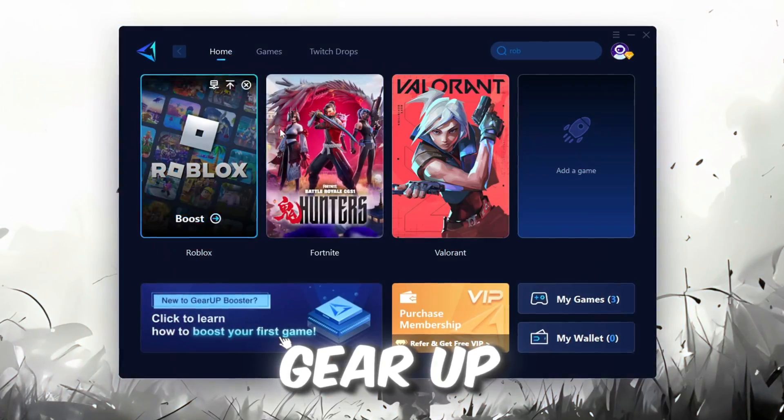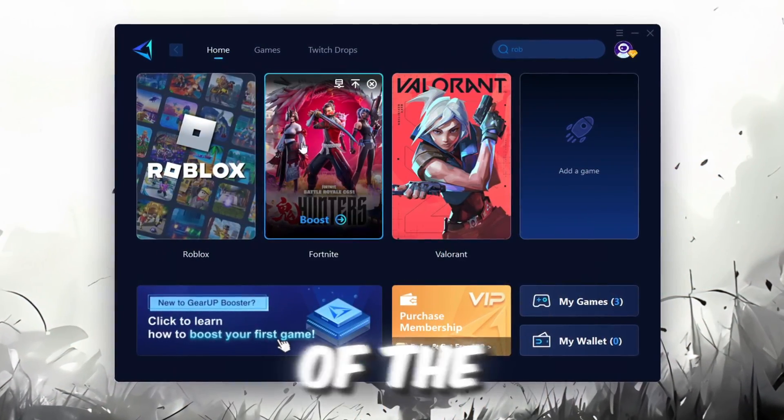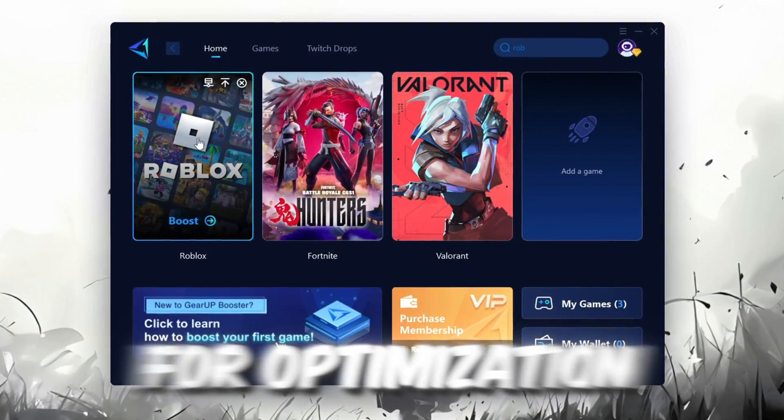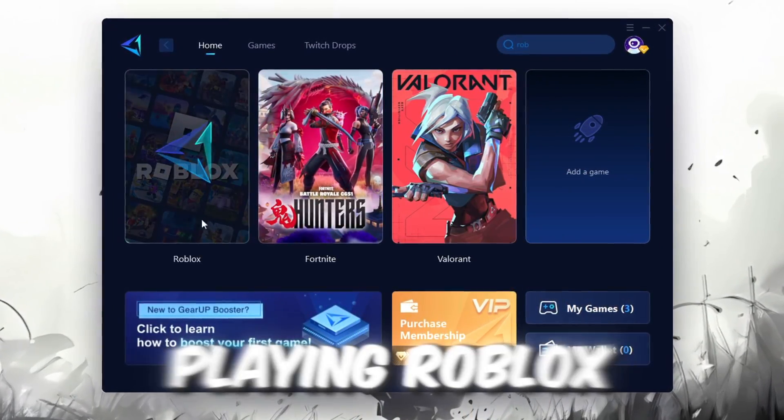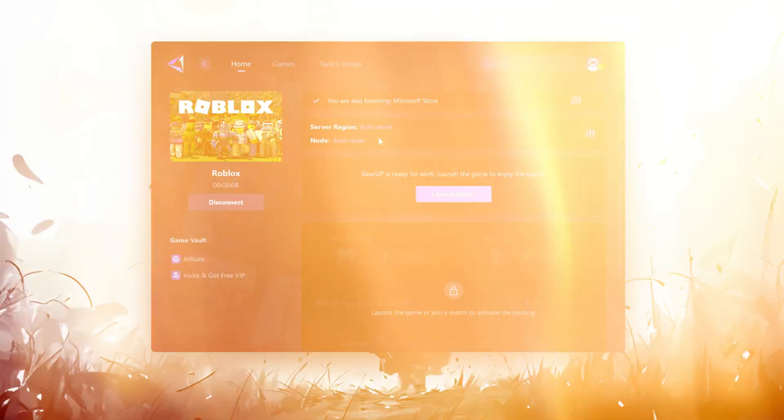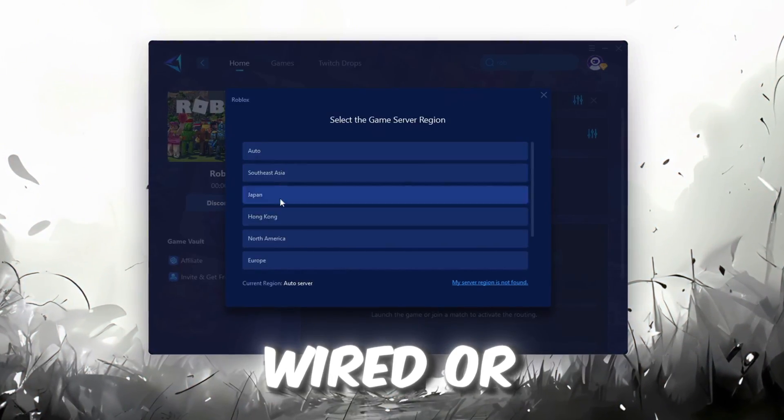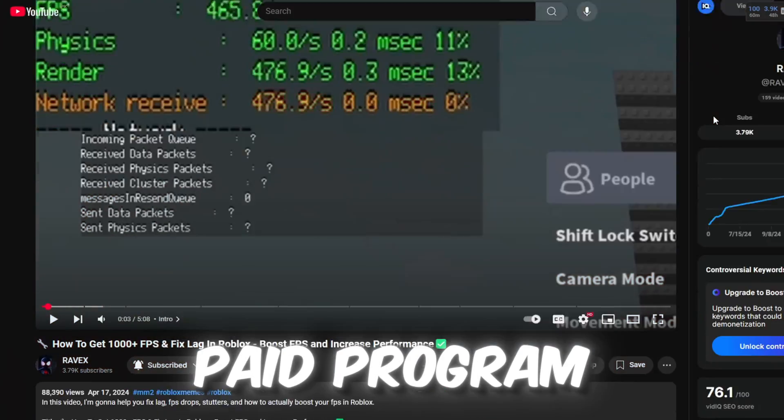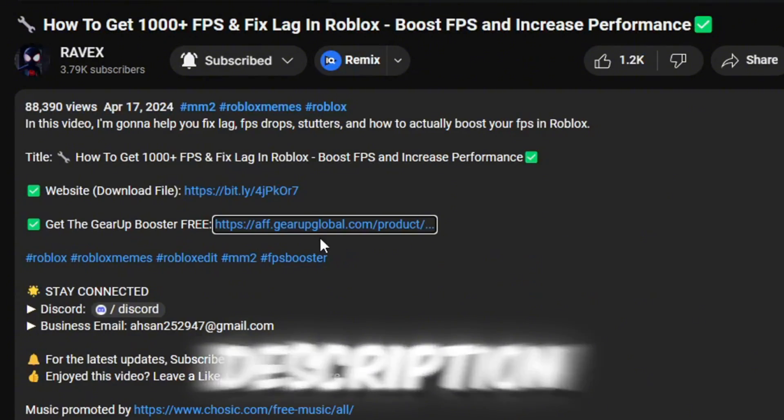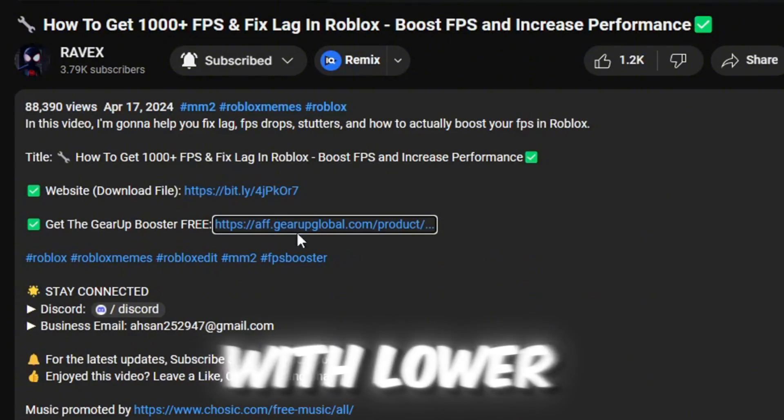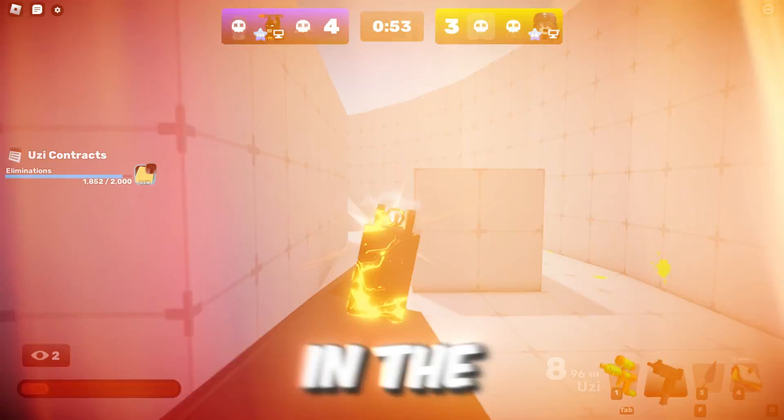Gear Up Booster is one of the best programs for optimization of your ping while you're playing Roblox, using a wired or wireless connection. Get this paid program for free from my description and enjoy your game with lower ping.